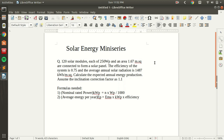Hello and welcome to the third lecture of this exciting mini series. As we have already learned, the main instrument used to convert solar energy into electricity is solar panels. In this lecture we will be solving a question in which we will be calculating the average energy produced by a solar panel.